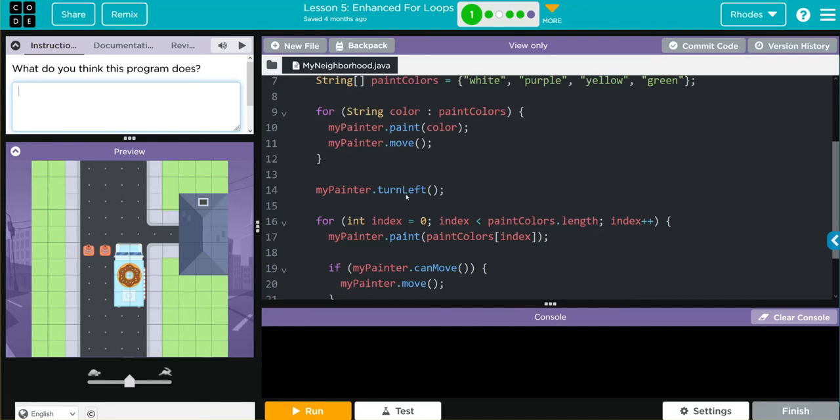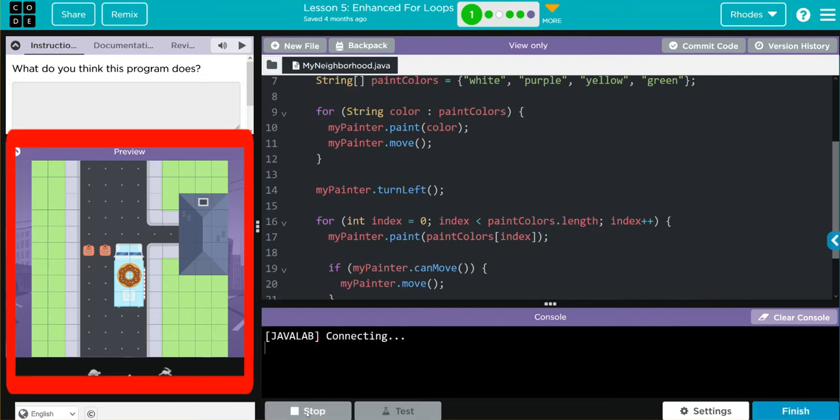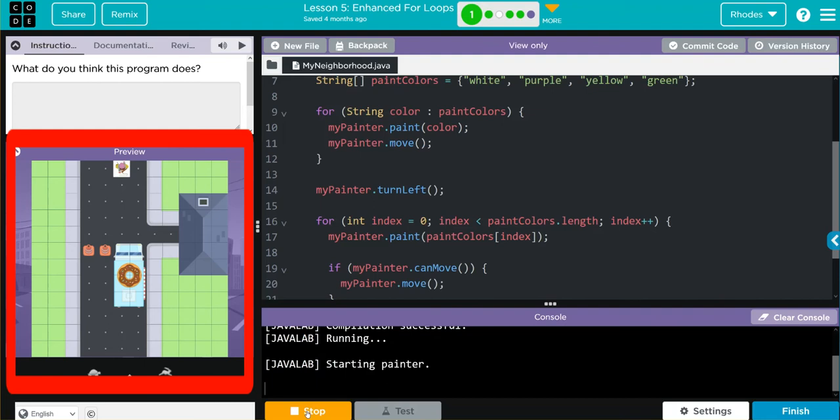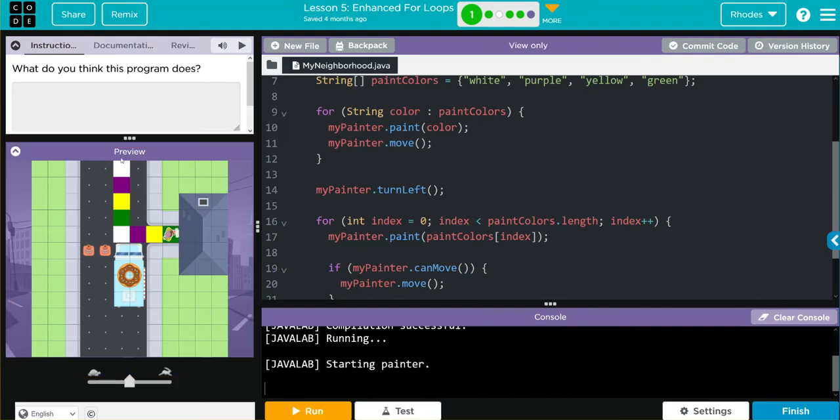When I hit run, pay attention to what happens and what colors are printed. Let's see if we're right, kids. My Painter object did exactly like I thought.